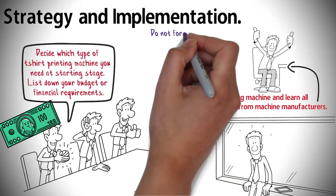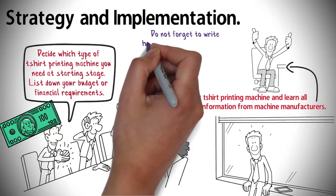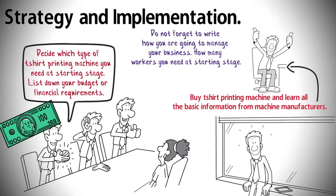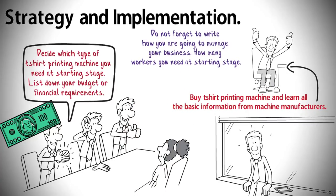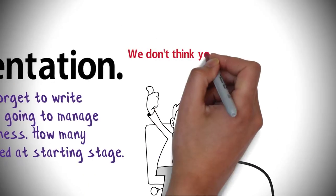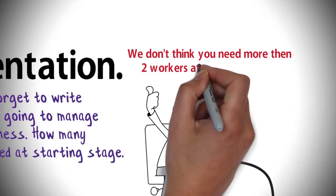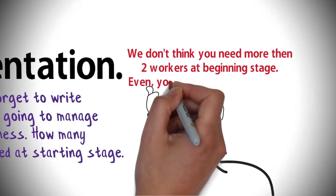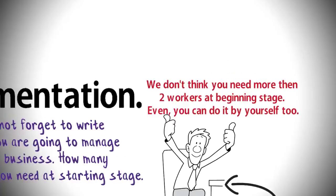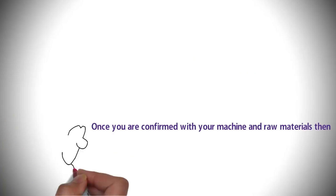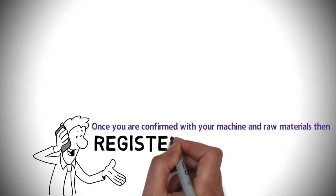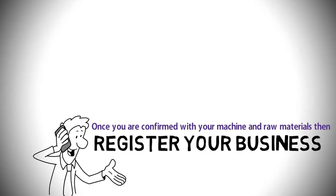They will teach you many important things when you buy a t-shirt printing machine. Do not forget to write how you are going to manage your business and how many workers you need at the starting stage. We don't think you need more than two workers at the beginning stage. Even you can do it by yourself too.